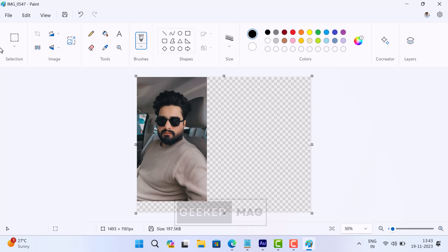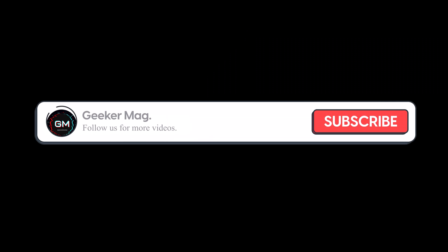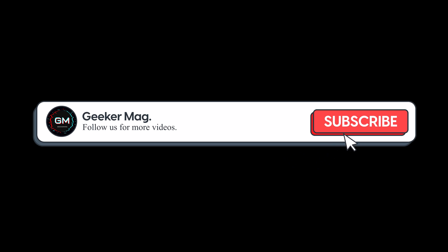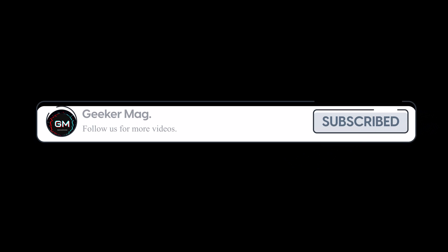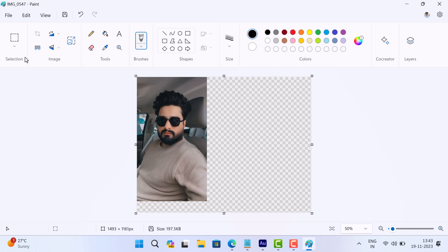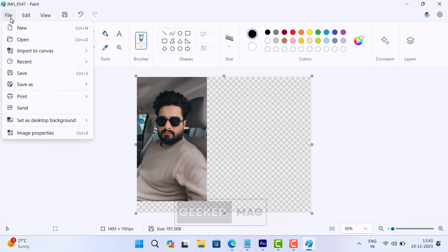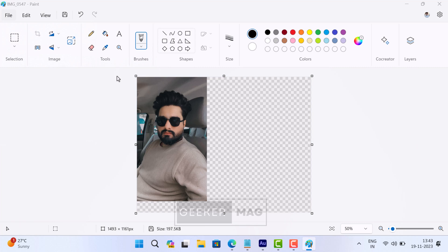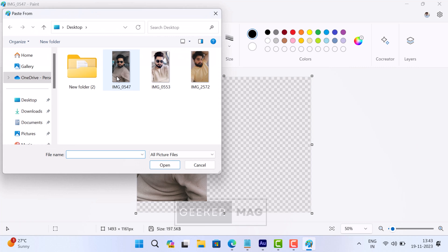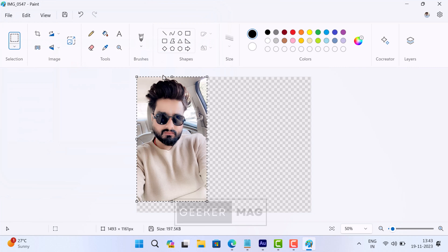Now we need to import the second image. Before we move forward, we are trying to get 10,000 subscribers on YouTube. Please consider subscribing to the channel so we continue making such content. For that, click on the File option, Import to Canvas, From a File. This will again open the browse window. Select and open the second image.